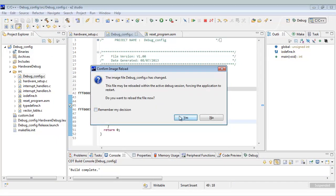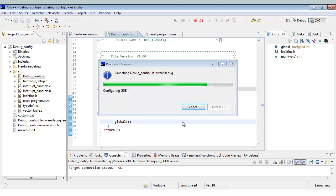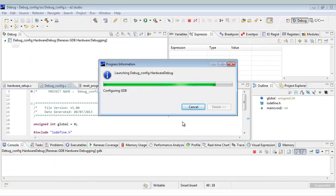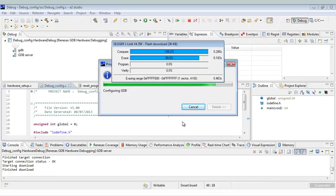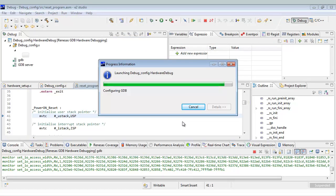We are going to update the MCU with a new .x debugger file, jlink.dll, and there we go — we've got a successful debug connection.